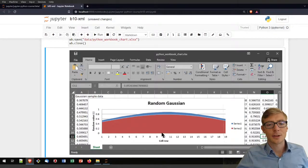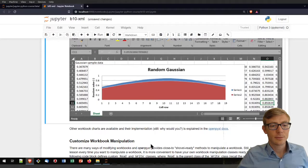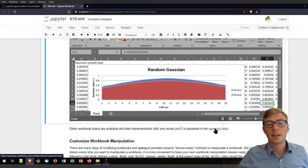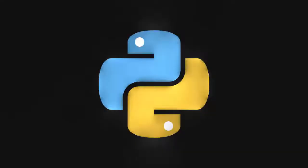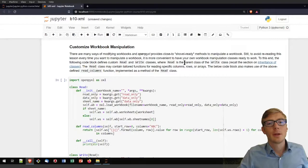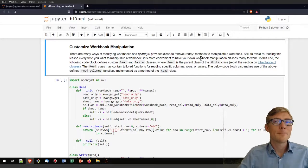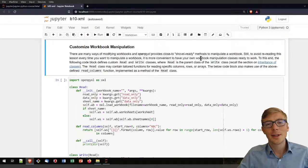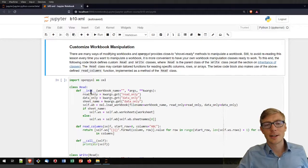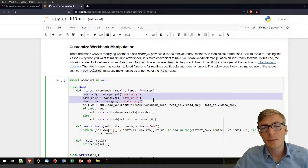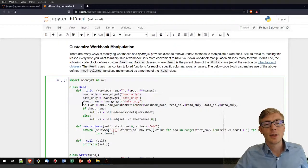Running that code block will produce nothing else than the python_workbook_chart.xlsx file in the data folder, which JupyterLab still cannot open directly, but I added a screenshot of how that looks. If you want to find out other chart types you can apply, I invite you to have a look at the link to the openpyxl docs. You have seen that openpyxl provides very close to shovel-ready methods to manipulate and read a workbook, but you might want to get more shovel-ready by writing a class.